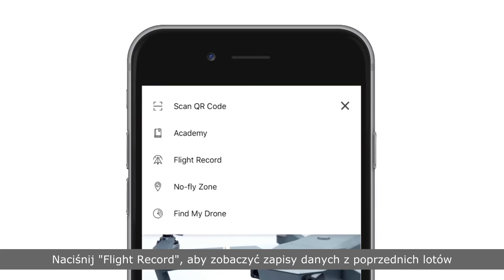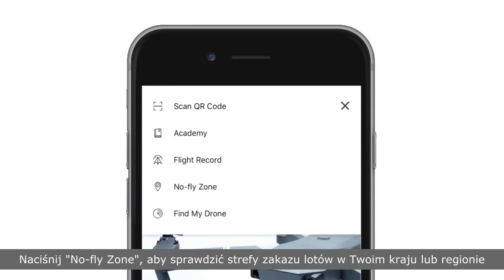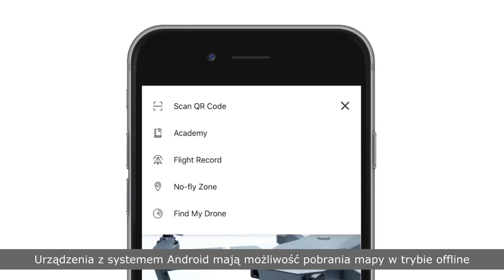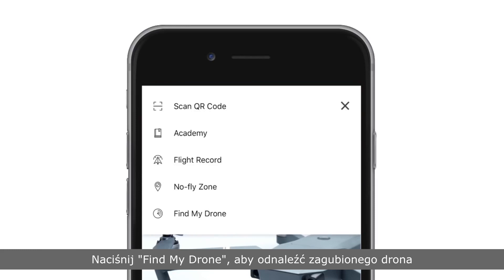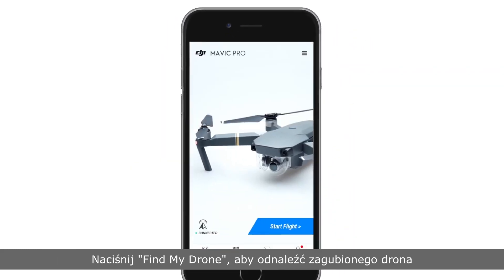Tap Flight Record to view your flight records under your DJI account. Tap No Fly Zone to check the no fly zones in each country or region. For Android devices, downloading offline maps is supported. Tap Find My Drone to find your lost aircraft.